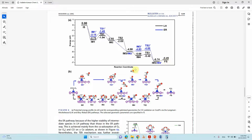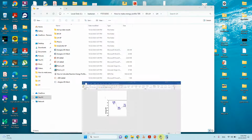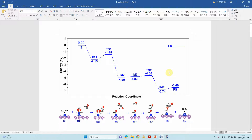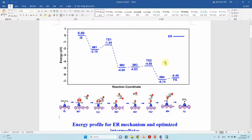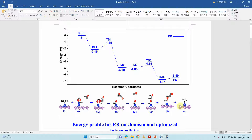These are the reaction intermediates and the reaction path to produce CO₂ from 2CO and O₂ molecules. I will explain this reaction pathway now.